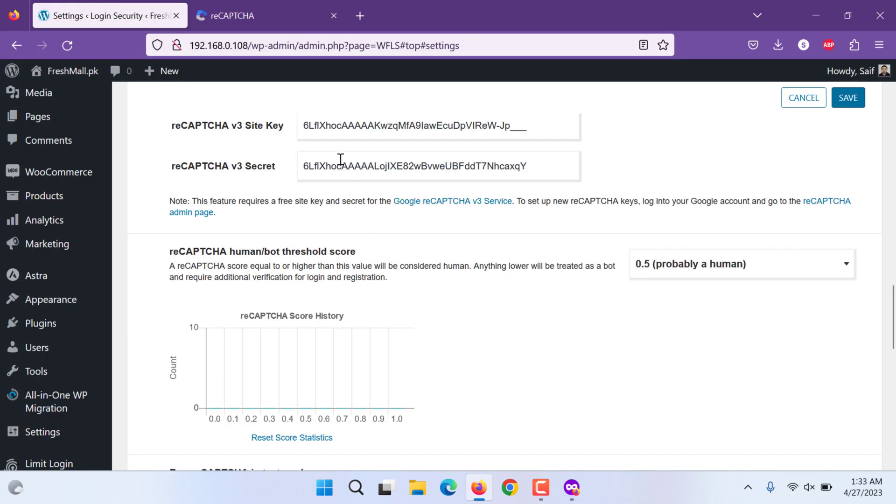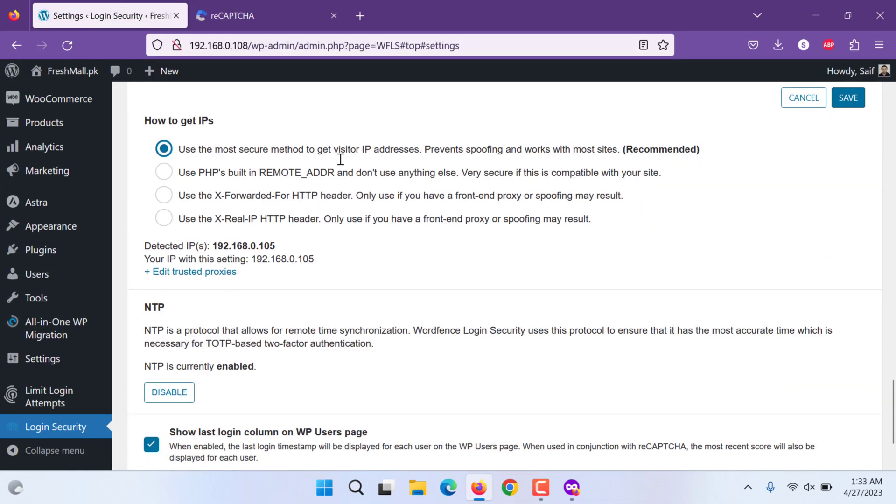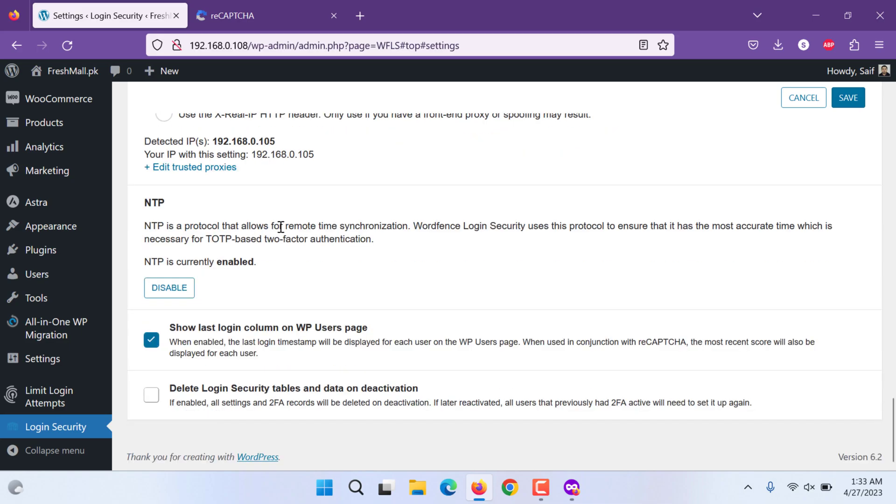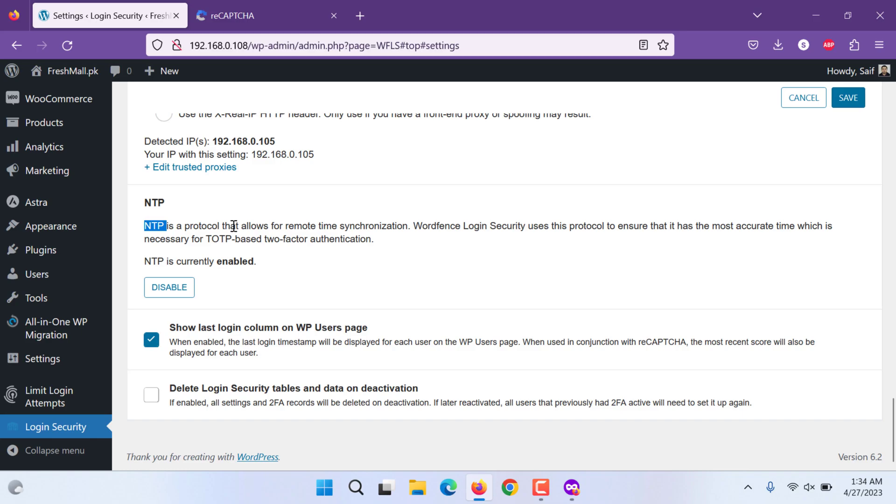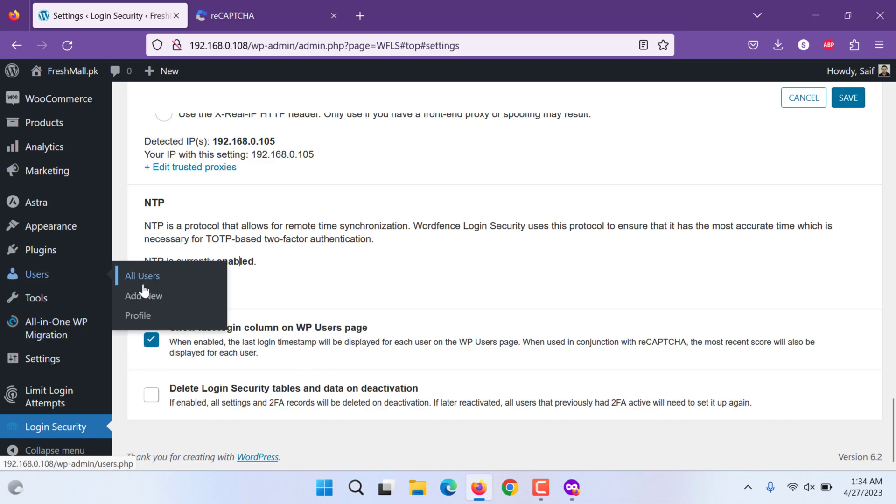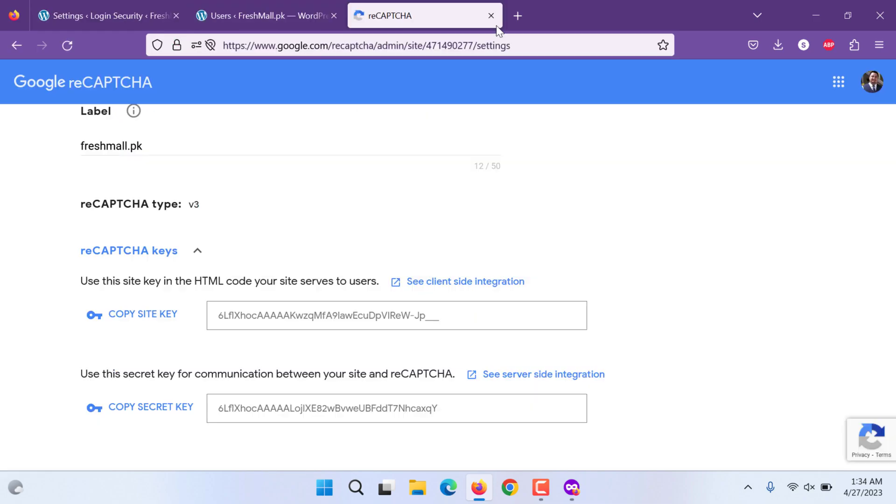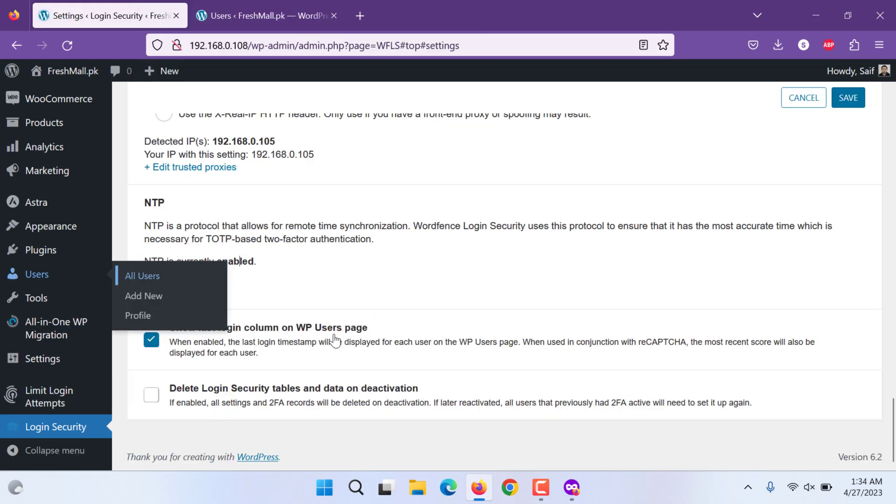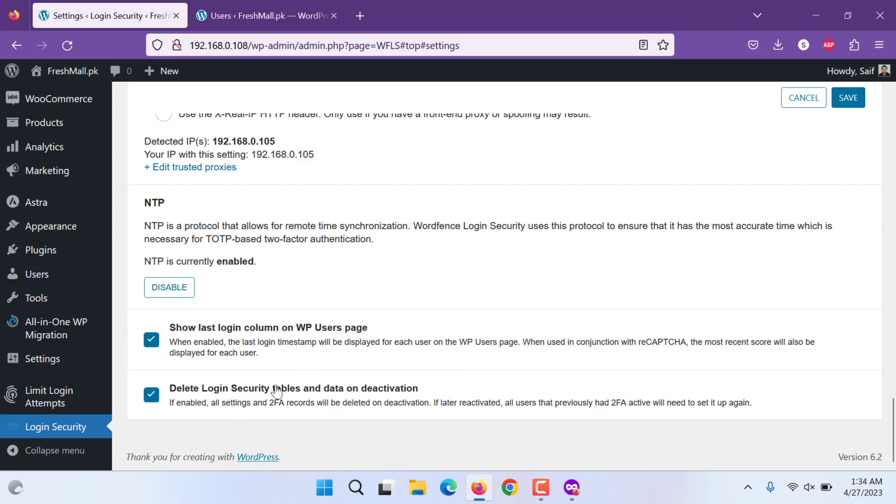So when you enter those settings, you can get how to get IPs. You can use the recommended setting, that is by visitor IP address. You can get other features as well, like remote address, force HTTP header stuff like that. You can, NTP is currently disabled. Means it should be within the synchronization of remote time. You want to disable, enable or disable, up to you. If you do that, you will know that only administrators can use it. Show last login column on WordPress user page. If you go to users, you will be able to see their last login. Okay, this came new, this was not there before because we added this plugin now. Delete login security tables on deactivation. If you deactivate, the login table should be deactivated, deleted or removed.